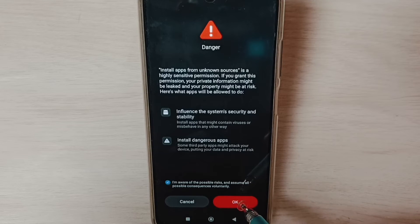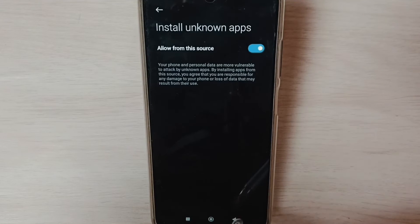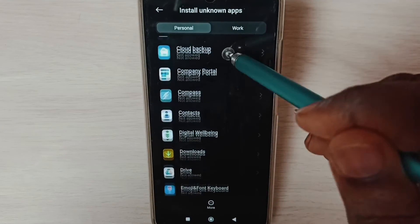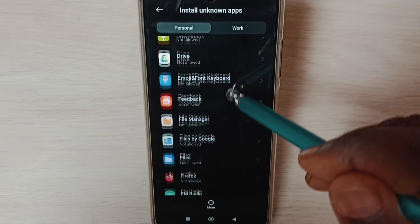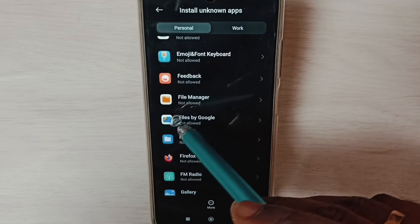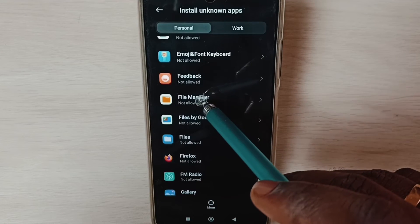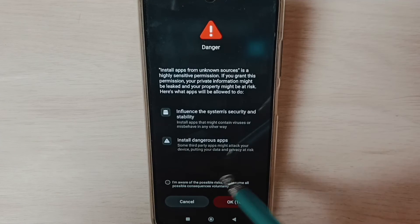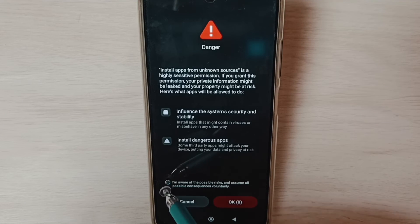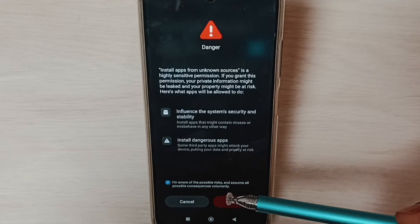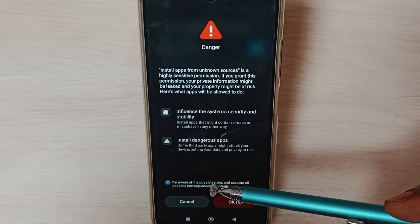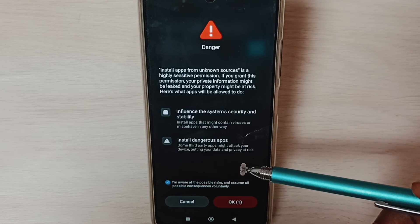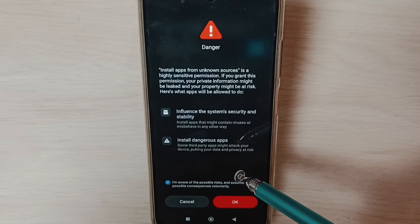Tap on OK. Similarly, if you want to set this permission for a File Manager app, you can select a File Manager app. Let me select this File Manager app, then enable — select the checkbox and tap OK. This way we can allow the File Manager app to install an Android APK file on the phone.